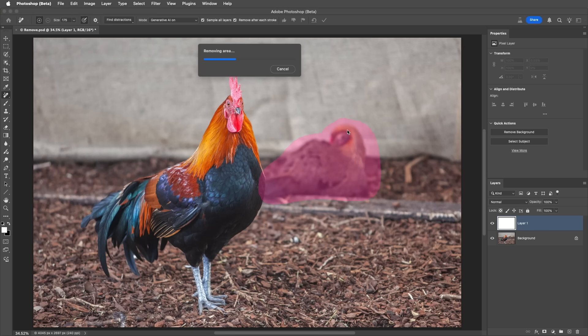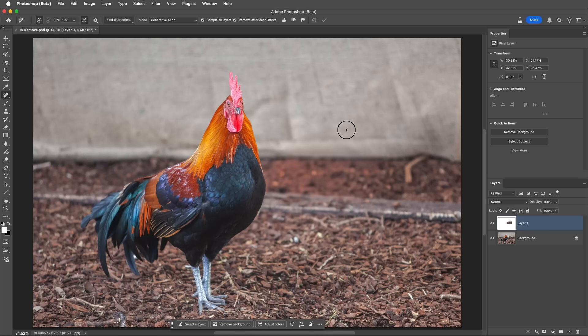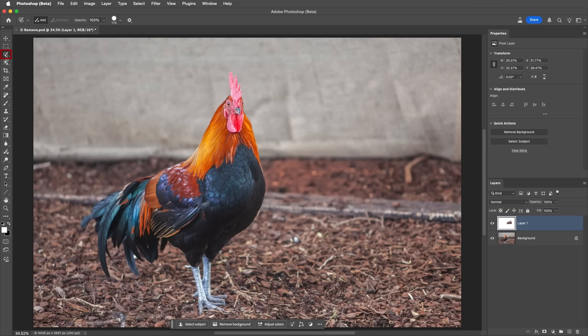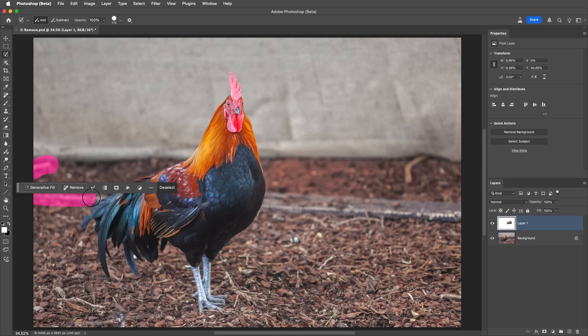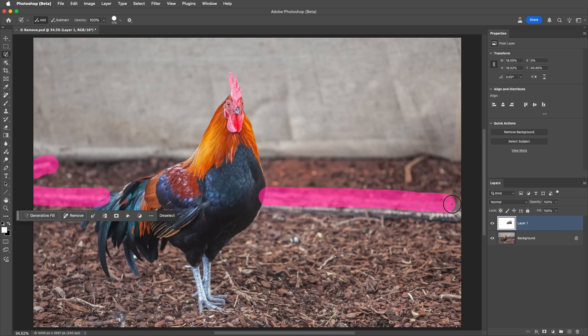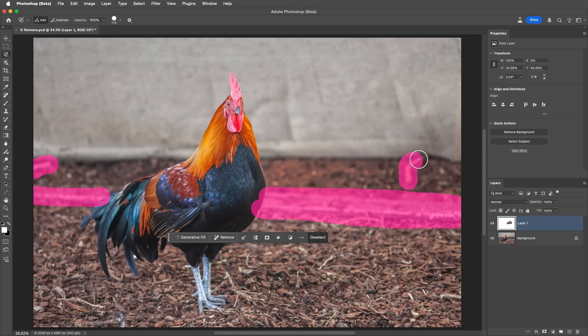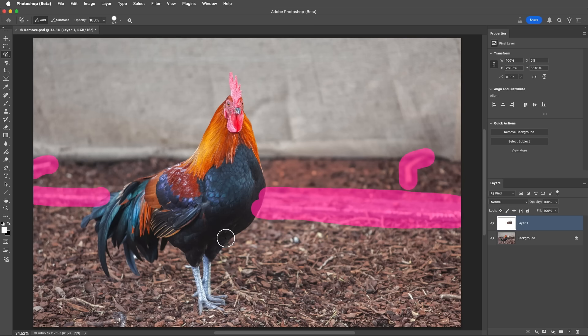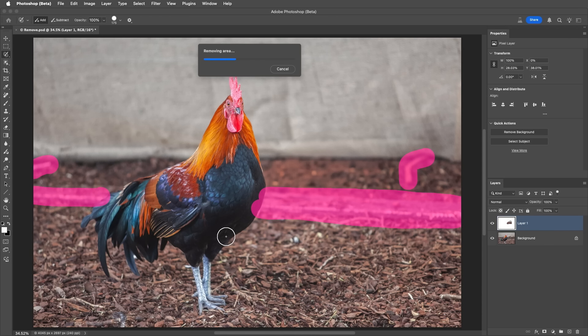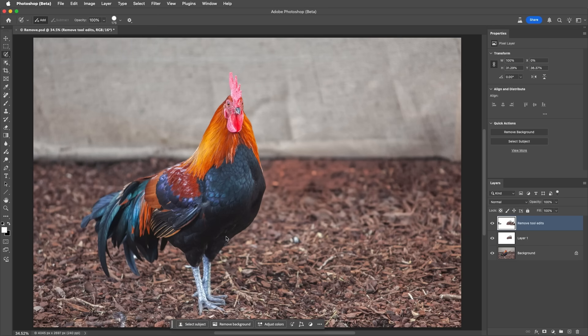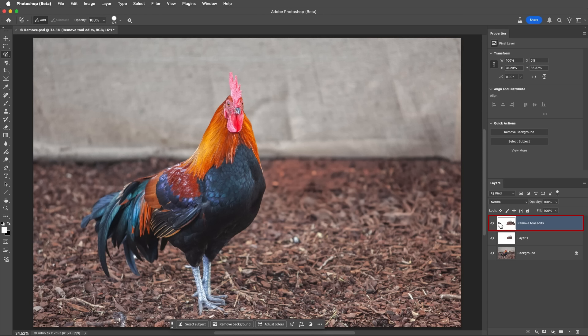To remove additional elements, I'll use the Selection brush set to 100%, and I'll paint over these areas. Then I'll paint over these areas as well. This time, I'll use the contextual taskbar and click Remove. This method uses the same new generative AI model as the Remove tool. But, when using the Remove button, notice that Photoshop automatically creates a new layer named Remove Tool Edits, and it places the results on that layer for the non-destructive workflow.